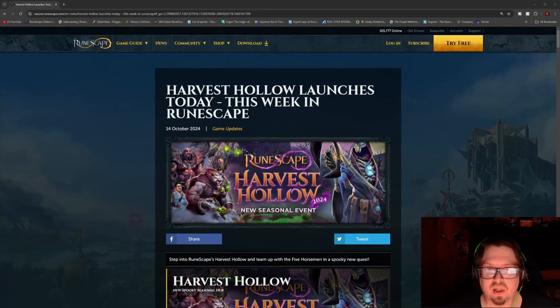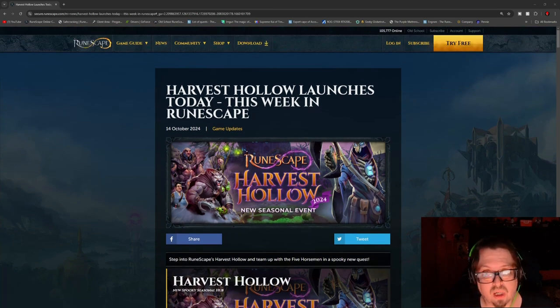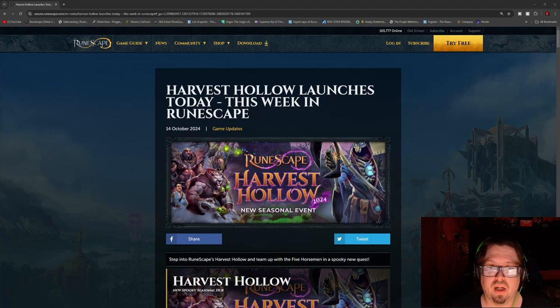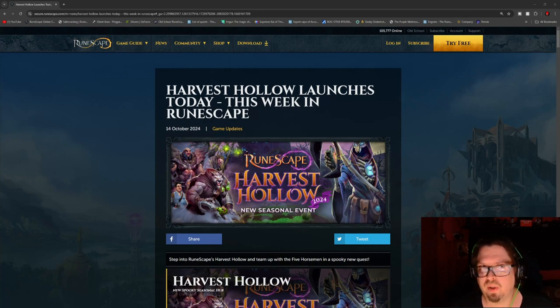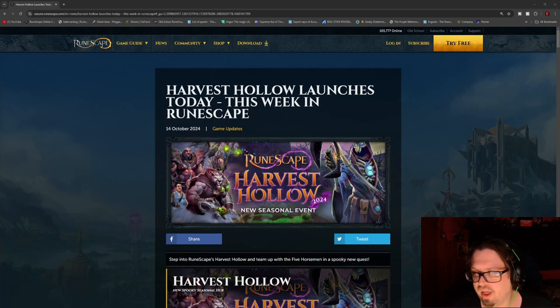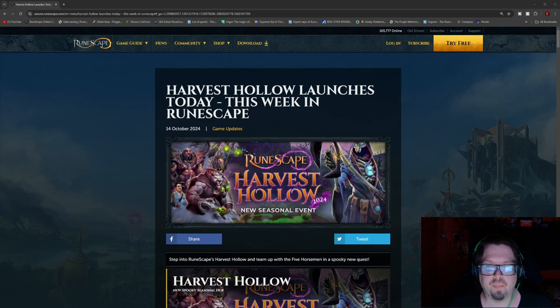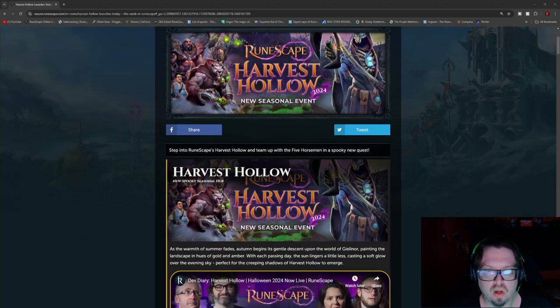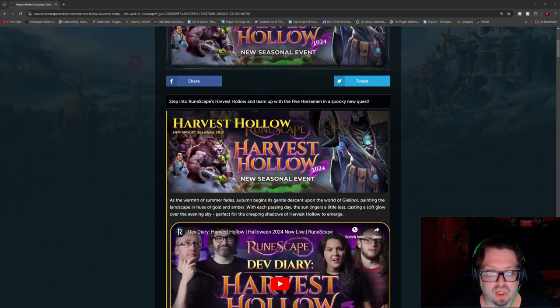However, this week we do have the Harvest Hollow launches today, this week in RuneScape. Next week I believe, or pretty shortly after, is actually going to be the group Iron Man that is coming up. But right now we have the Halloween event, the Harvest Hollow.